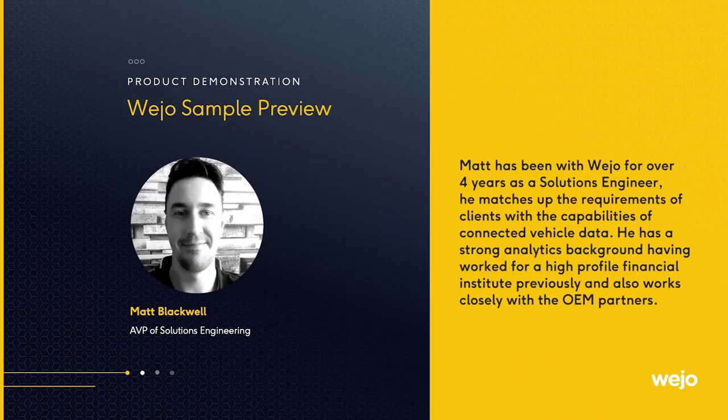Hi, I'm Matt Blackwell and today we're going to show you a sample of Wojo data so that you can get the most out of connected vehicle data.